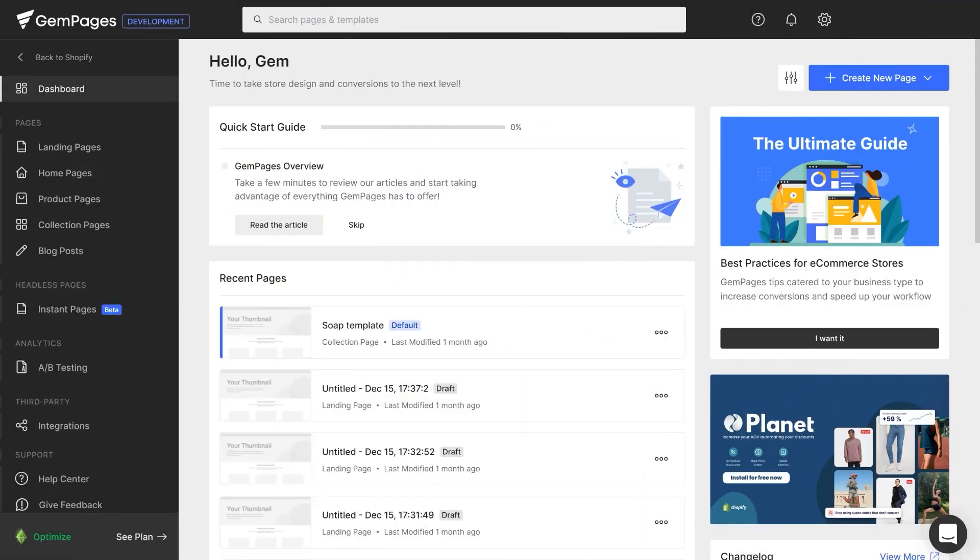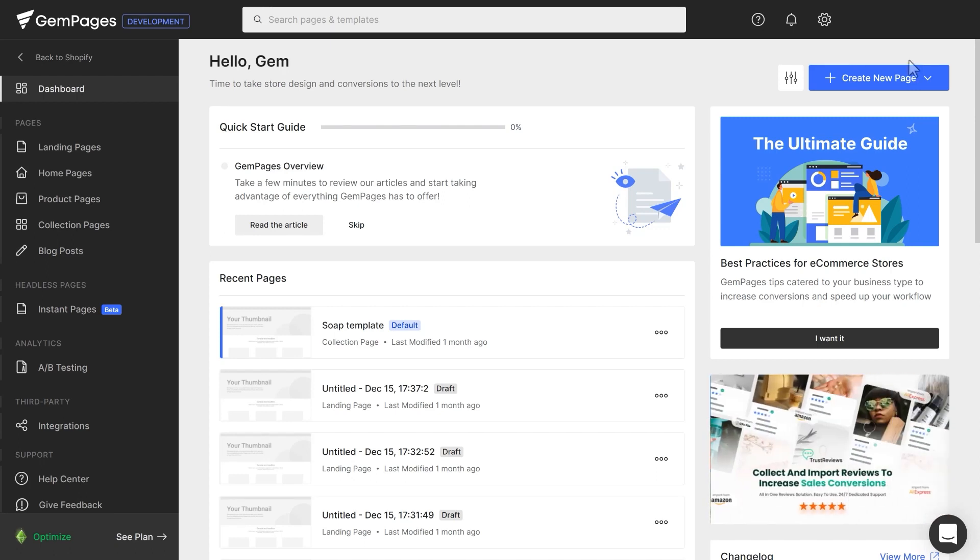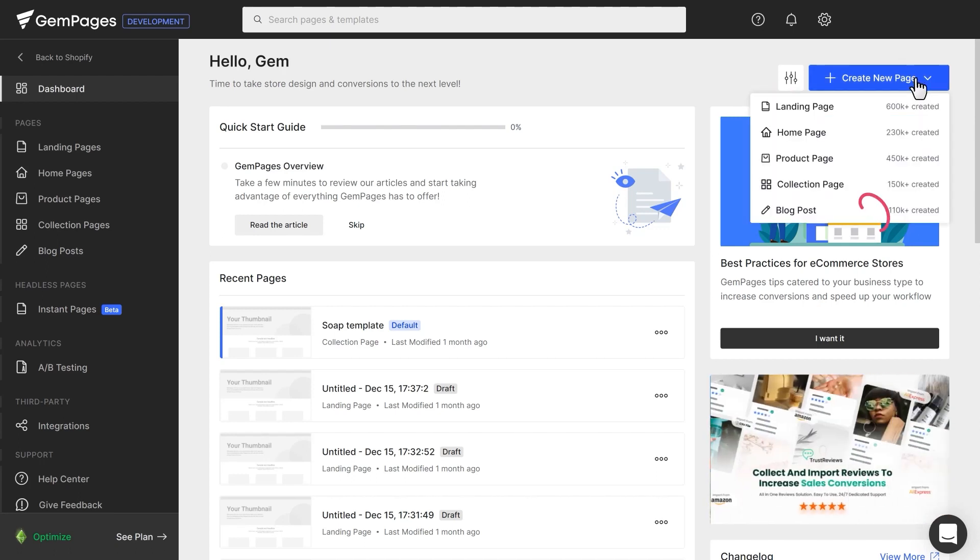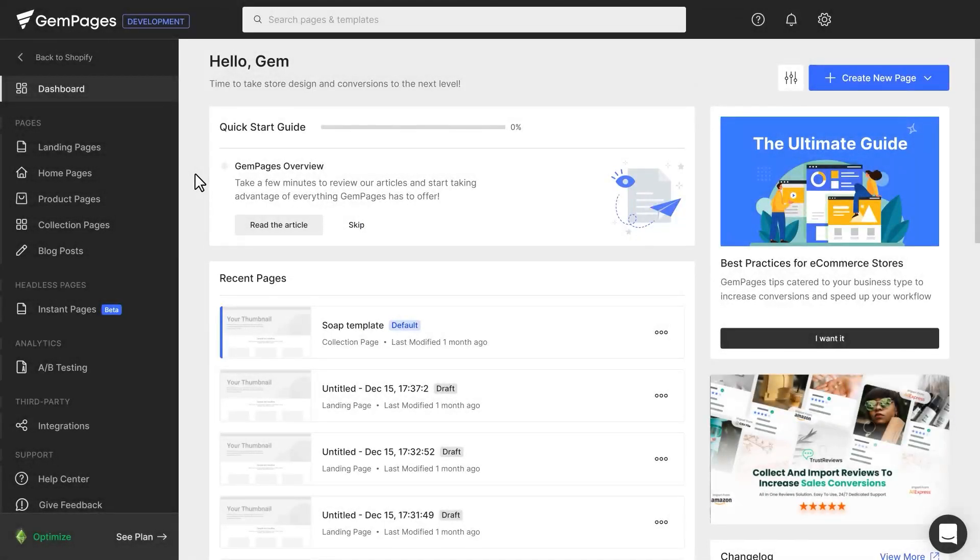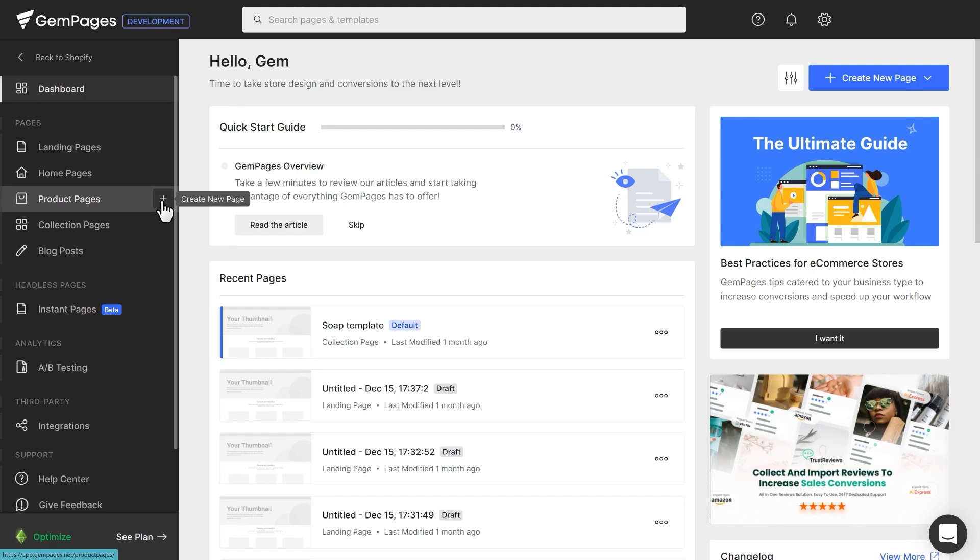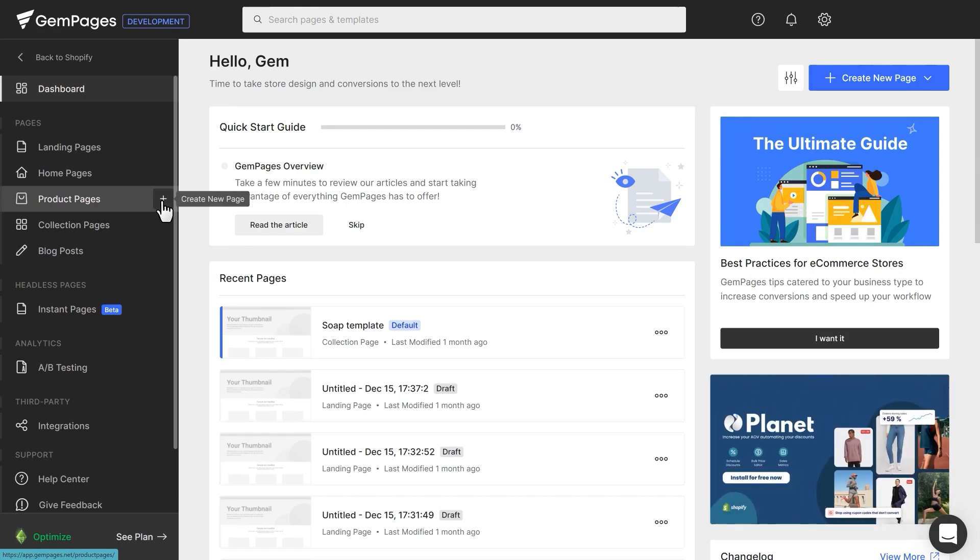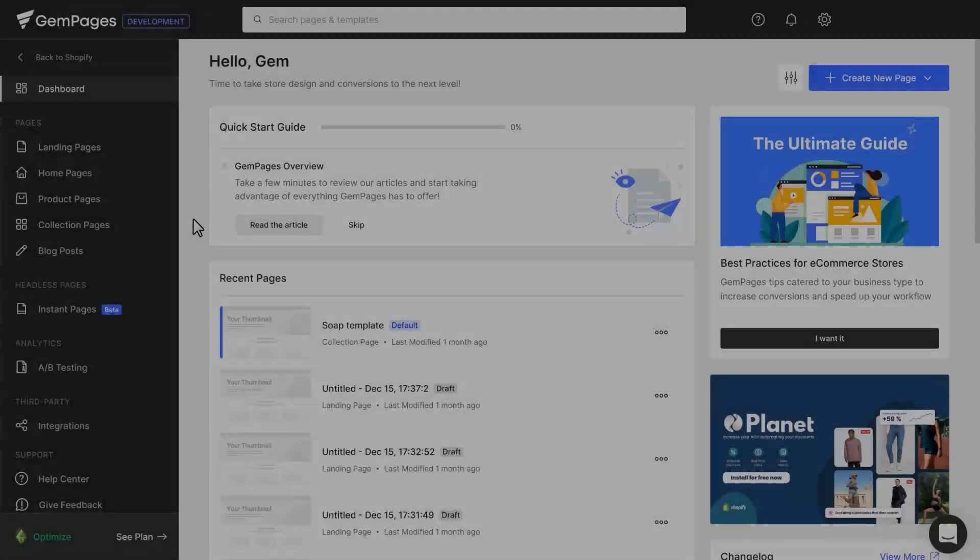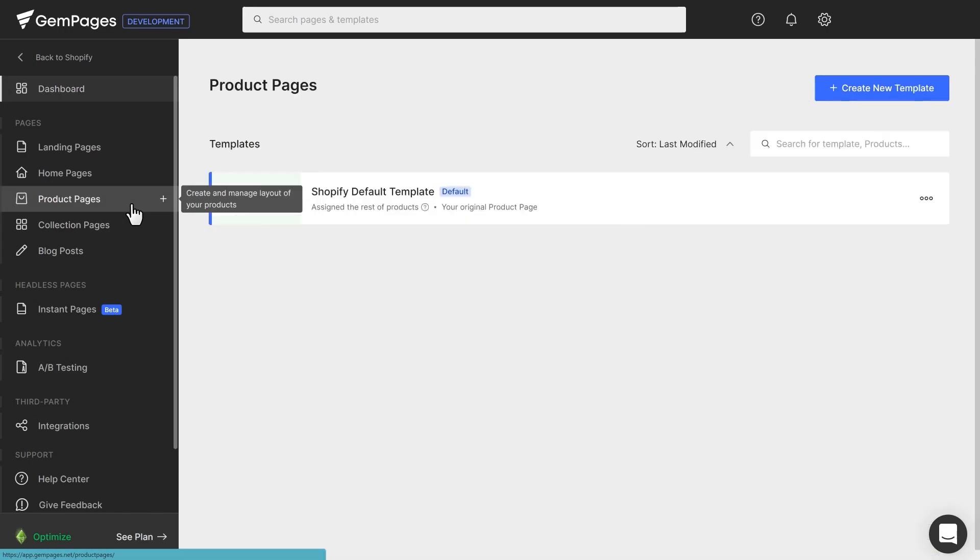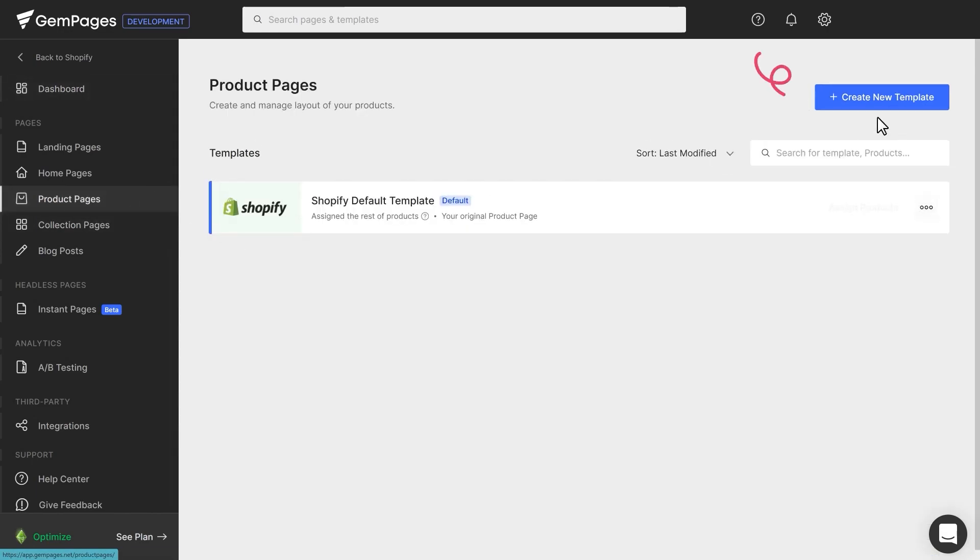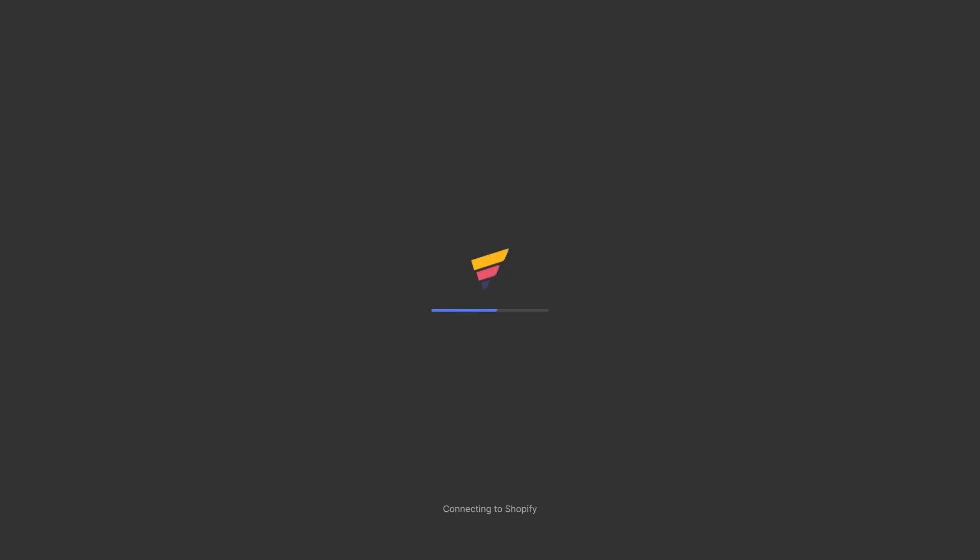Head to the GemPages dashboard. To start creating your product page, click the Create New Page button, then choose Product Page. Or on the sidebar, hover over the Product Pages button, then click the plus icon. Or click the Product Pages button, then click Create New Template. These actions will open a new product page template for you.